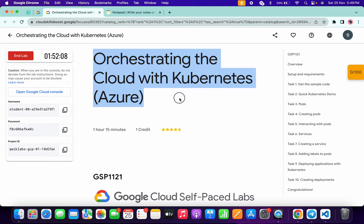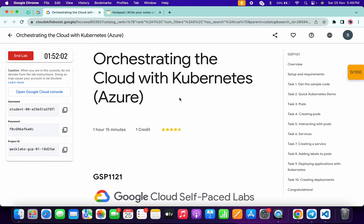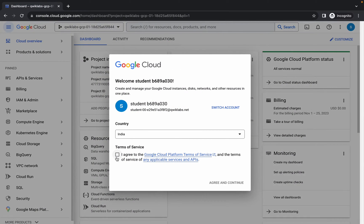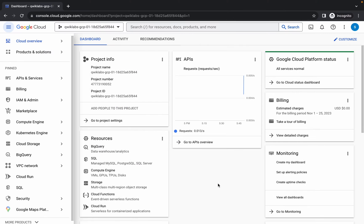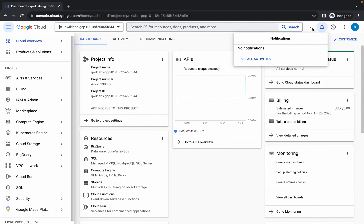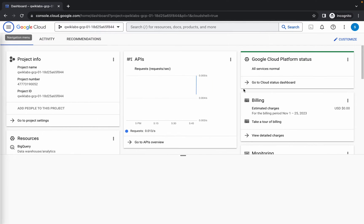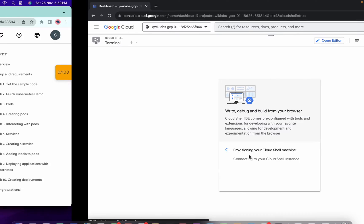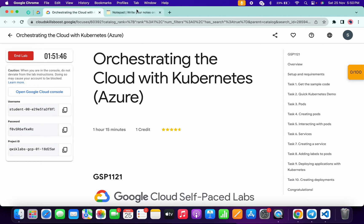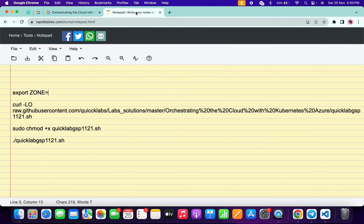Hello guys, welcome back to the channel. In this video I'm going to show you the simplest way to complete this lab. First of all, just simply login with your credentials. Once done, come back, click on the checkbox, then click on agree and continue. Now just simply wait and activate your cloud shell — it will take a couple of seconds. Then click on continue. In the description box of this video I will share all these commands.